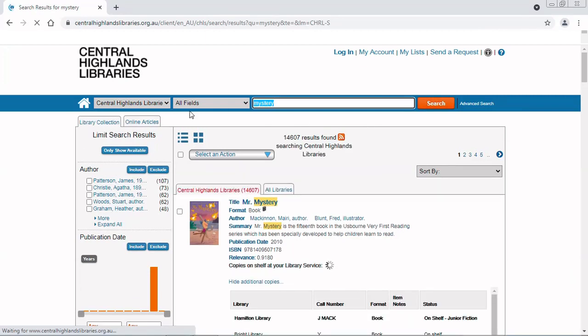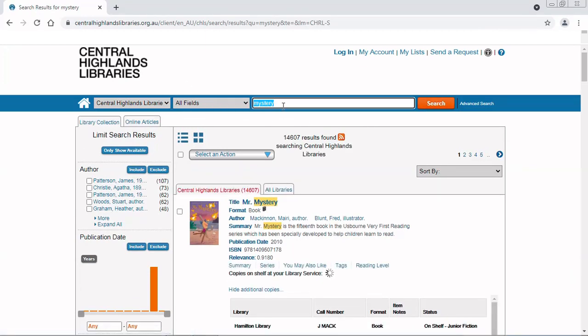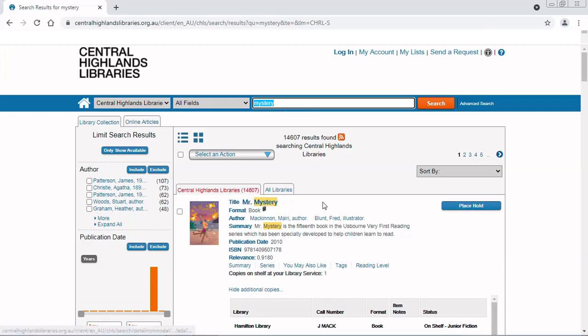This search searches all the fields for the word mystery. So that could be in the title, in the description, or anywhere else where it's been catalogued. You can see I've found 14,607 results. That sounds like plenty to start with.